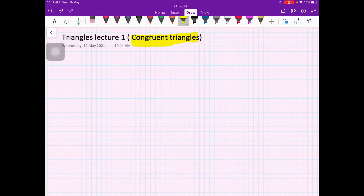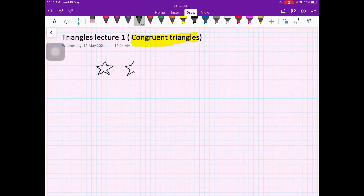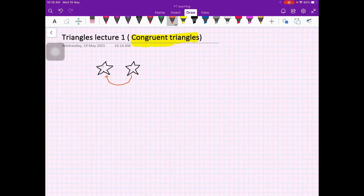We will be talking about what we mean by congruent triangles. Suppose I give you two shapes — suppose there is a star here, and suppose there is an exactly similar in shape and size another star. What you can do is drag this star and put it on the other star, and your star will be fully covered. It may be like this: suppose I give you a triangle.